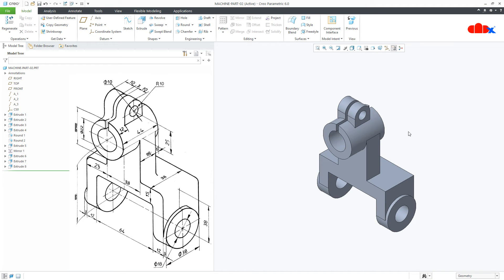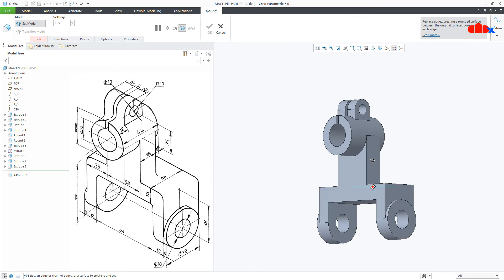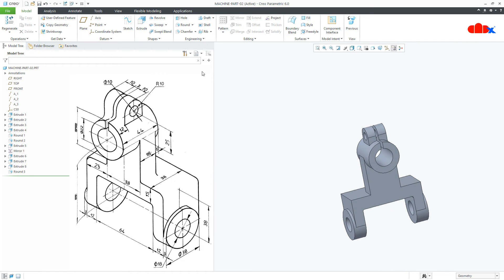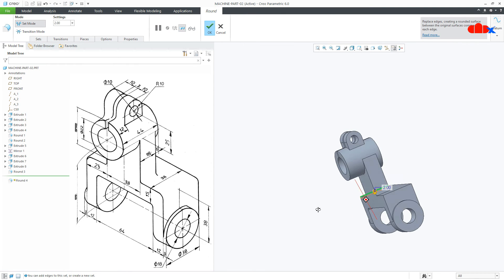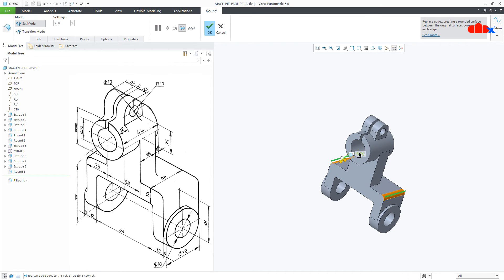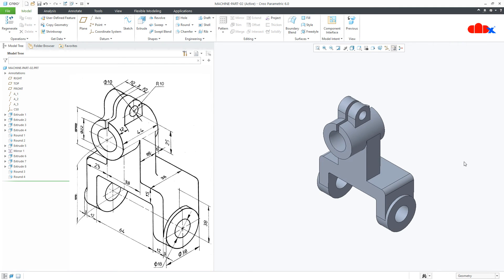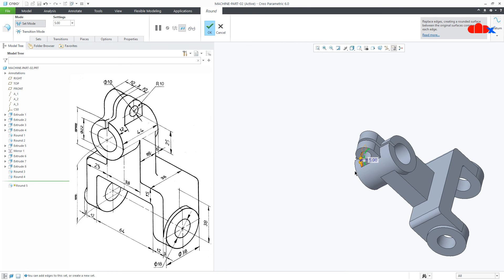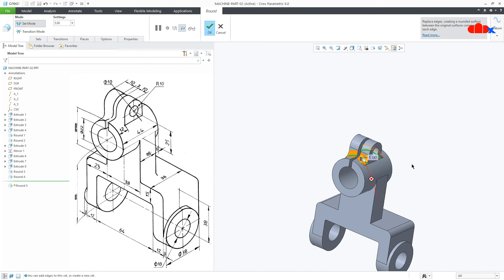So your add material features and remove material features are done. Now the last feature is a couple of rounds. So go for round, select this edge and this edge, this is 2, say OK. Again round, this edge, press and hold Ctrl key and select this edge, this is 5, say OK. And then you have round here — go for round, select this edge and this edge and this edge and this edge. This is again 2 and say OK.